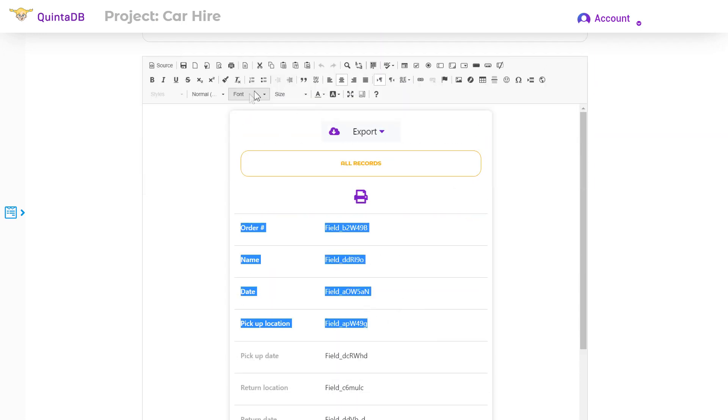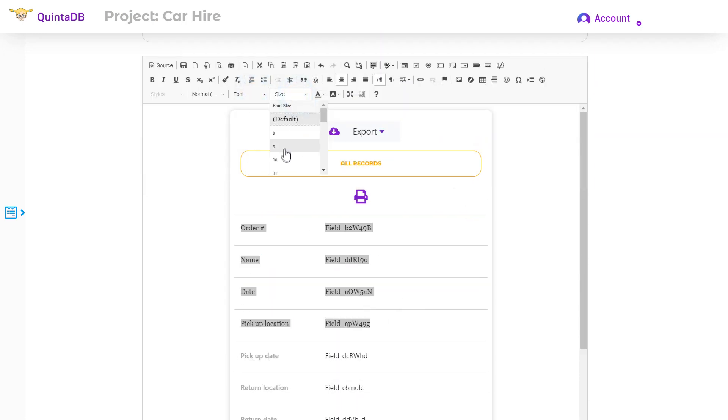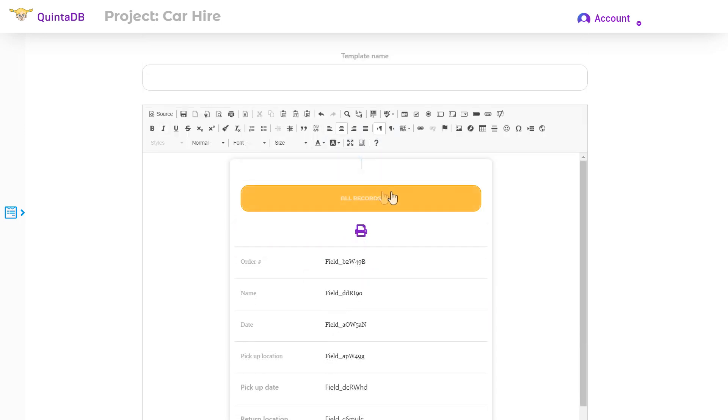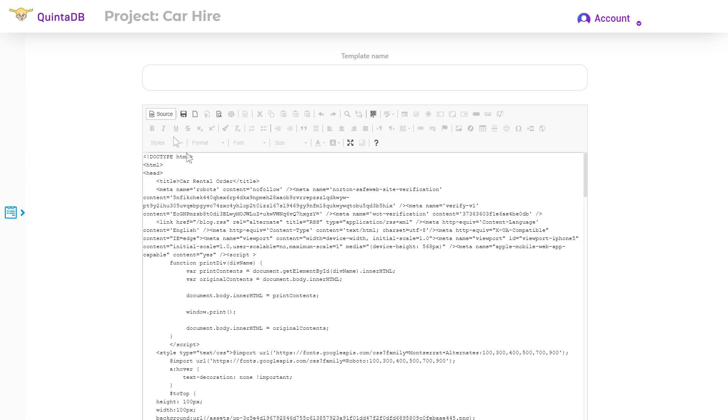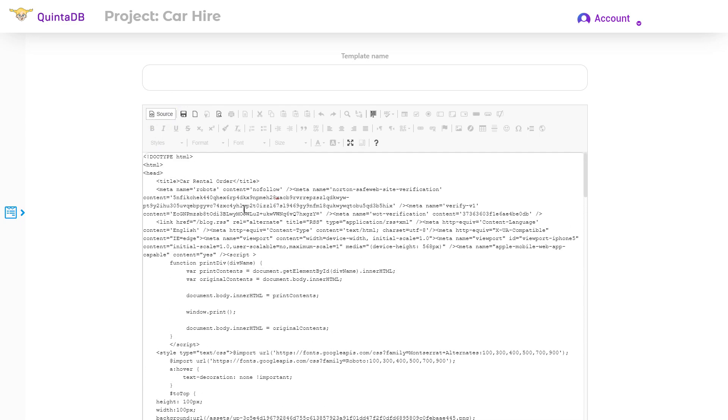In this editor I can customize the font, size, table, links and else. But also I can insert HTML code in the source of this template.